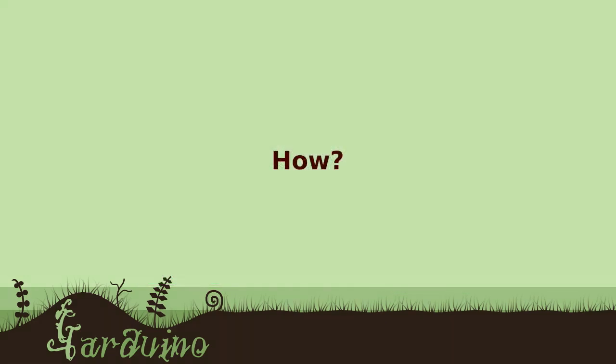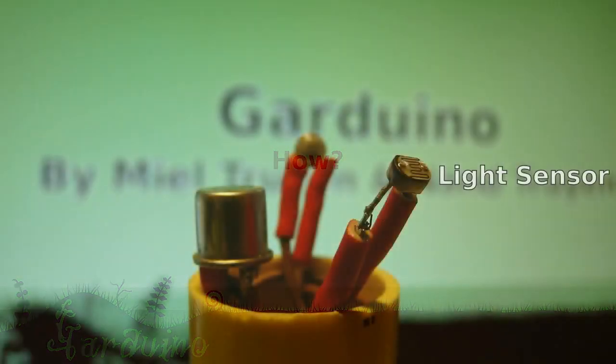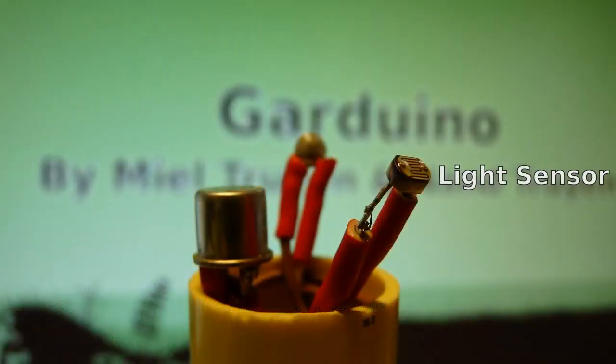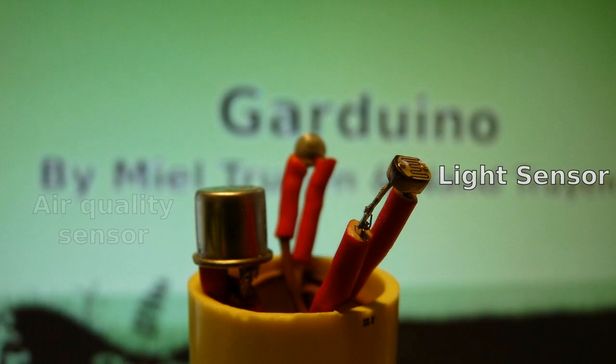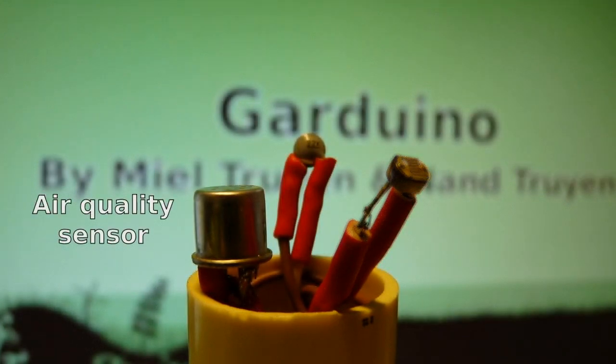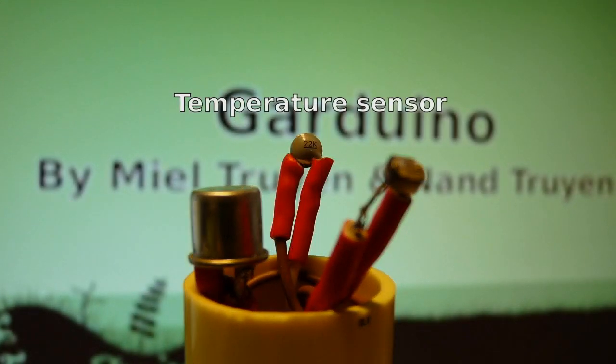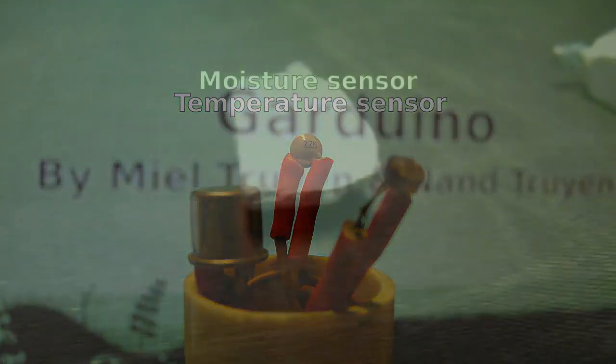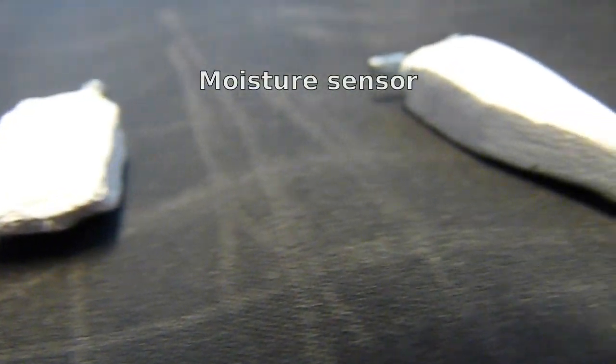To gather information about real plants we have placed four sensors to measure the environmental data: a light sensor, an air quality sensor, a temperature sensor, and a moisture sensor.